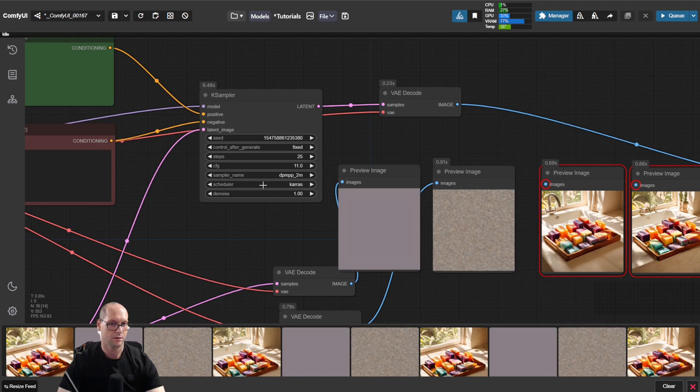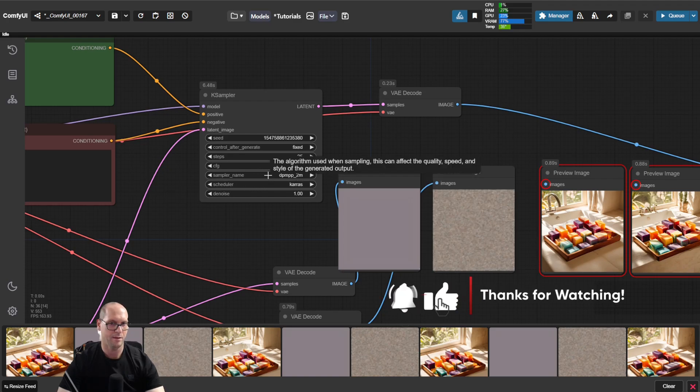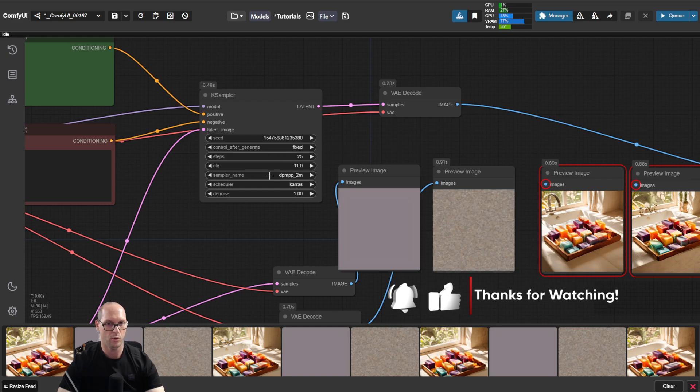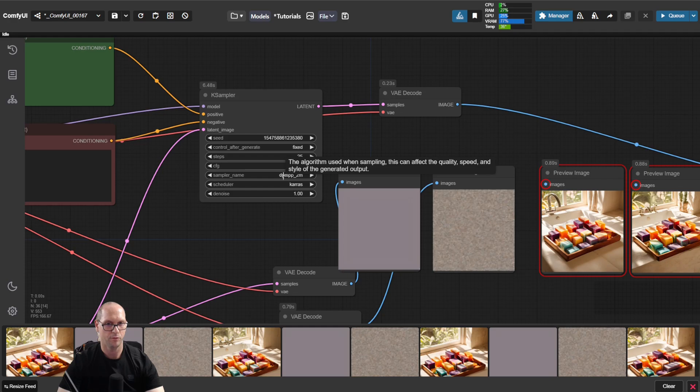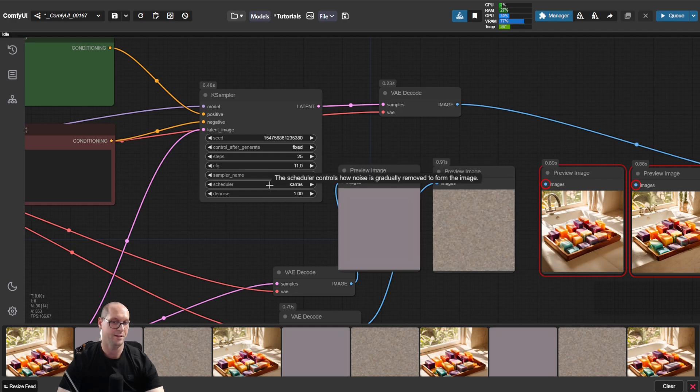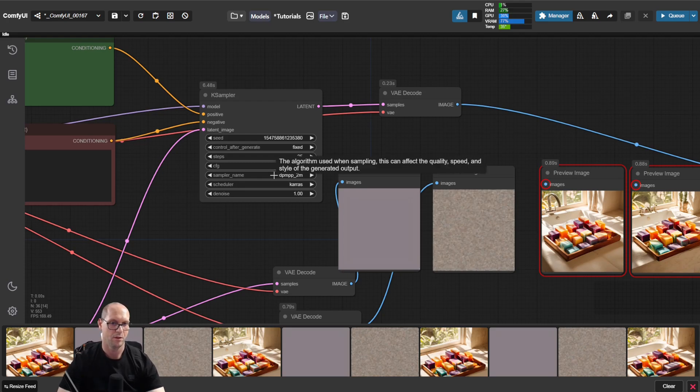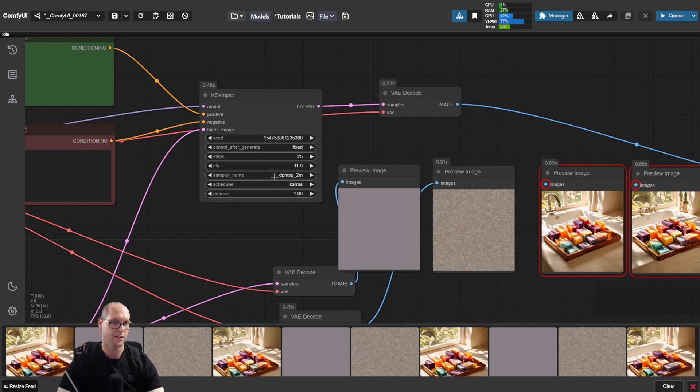The scheduler is allowing, by the way, the sampler, as we said, the amount of steps. In each step we will do denoise by this algorithm of the sampler. The scheduler determines how much denoise and what is the scheduling, the timer of the sampler, can denoise in each step.